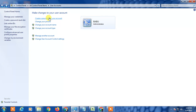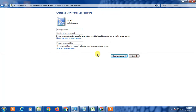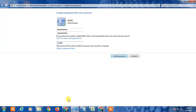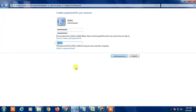I don't have a password right now, so it shows 'Create your password.' If you already have a password on your Windows, it will show 'Change your password.' Click on that, then type your current password. It will then ask for your new password. You can also give a hint — if you enter the wrong password three times, the hint will appear on your screen.